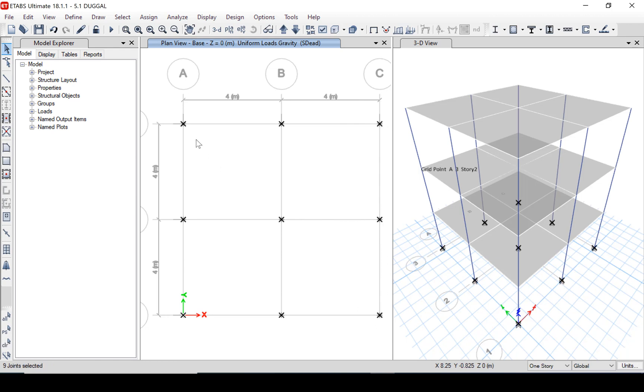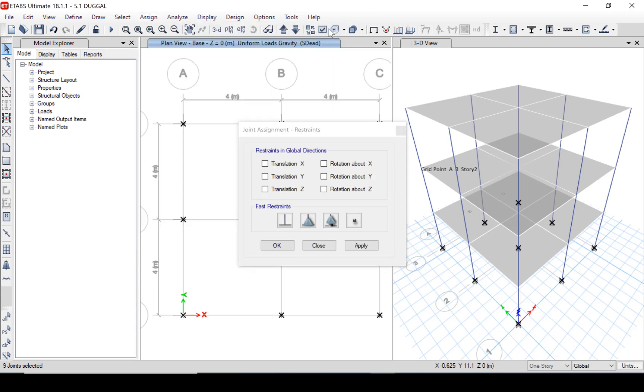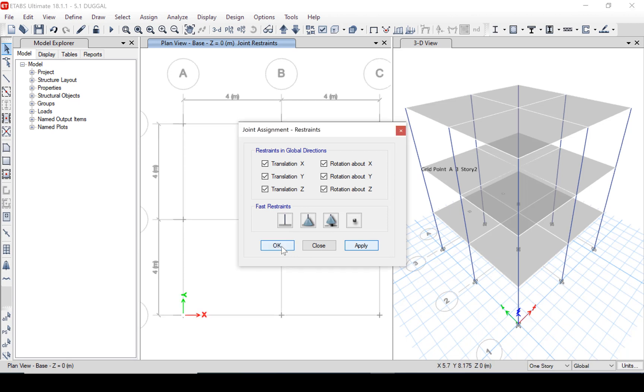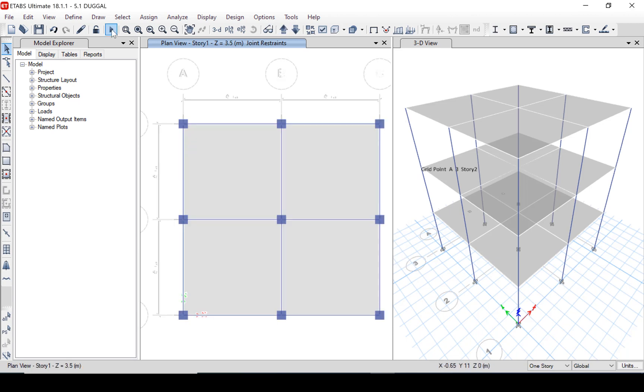Select all joints in the basement and make it fixed. Now the model is ready to analyze it.